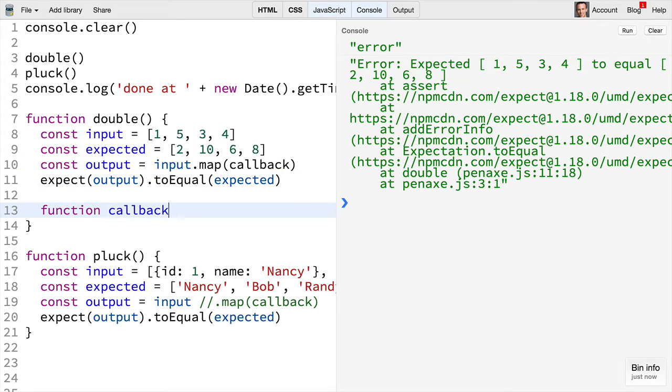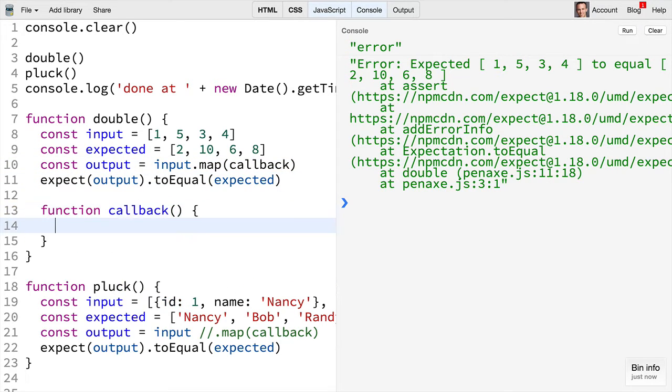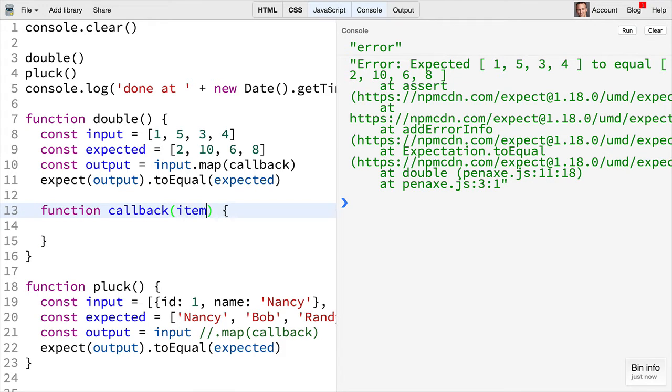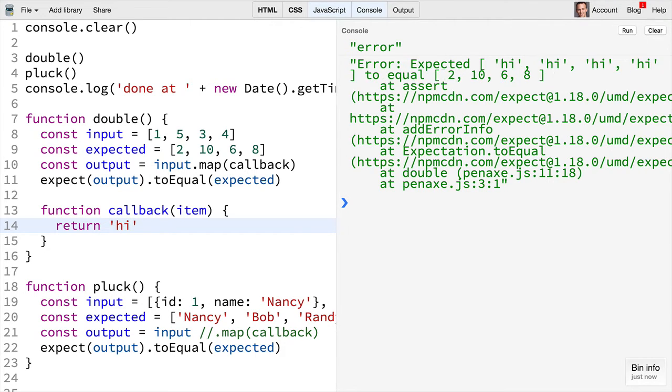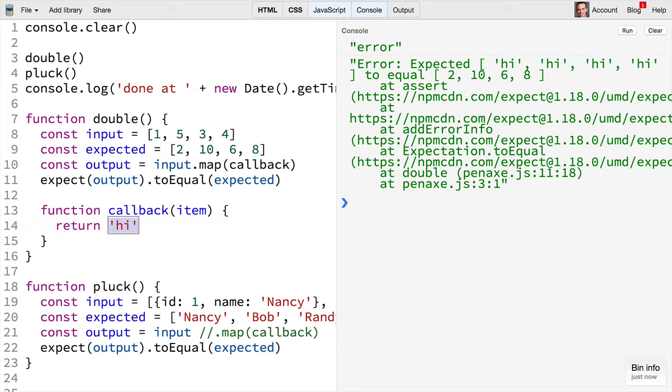The callback accepts an item and then it returns what we want to have in place of that item. So for us if we return high then we'll see that the expected high high high high is supposed to be equal to that. Of course it's not.